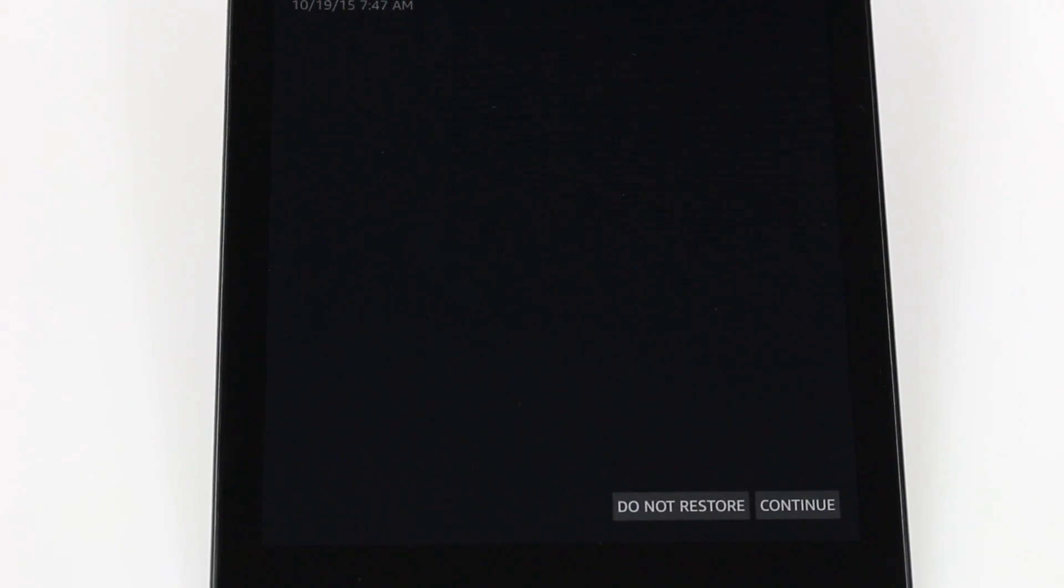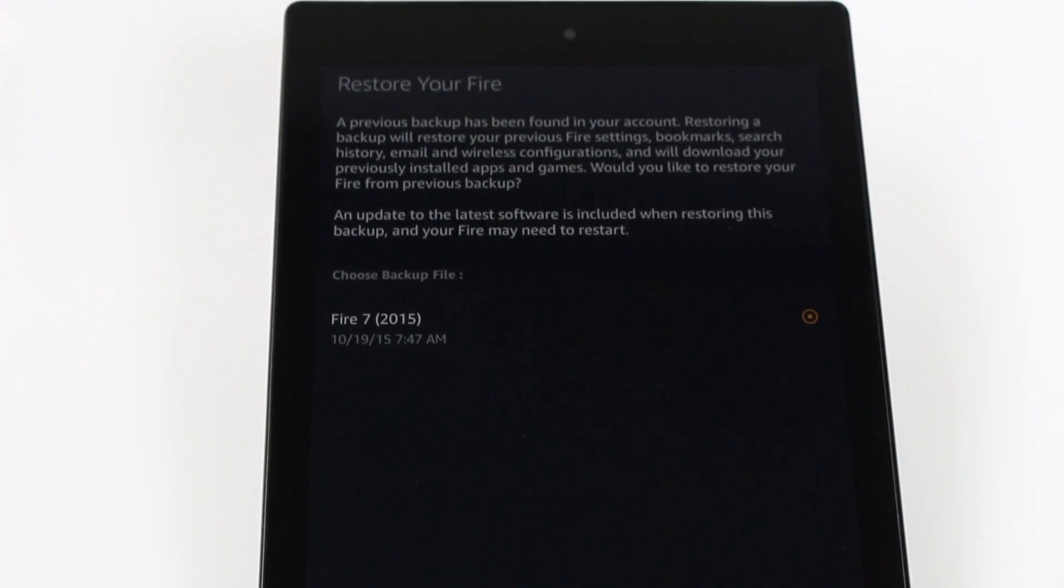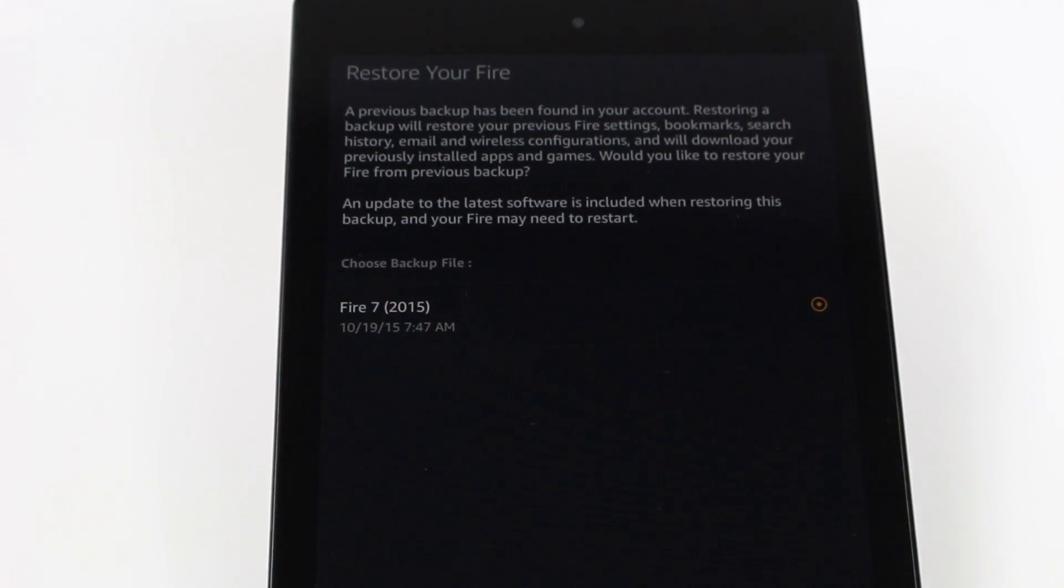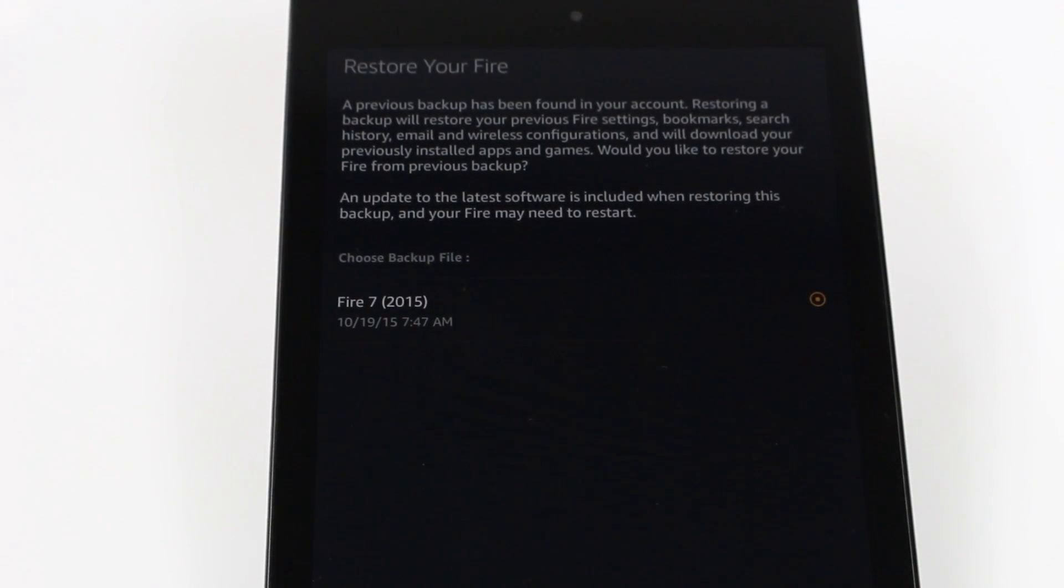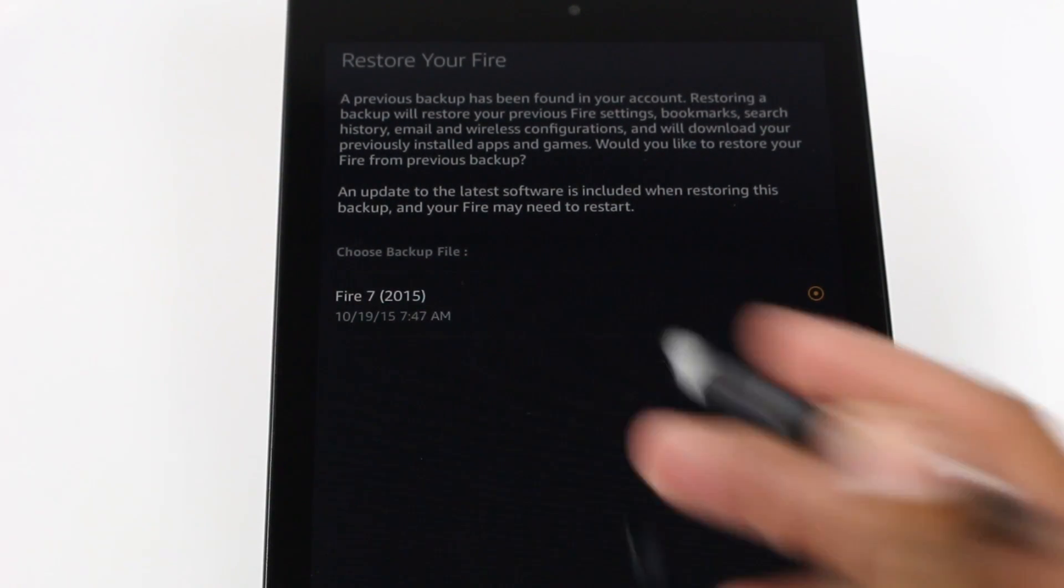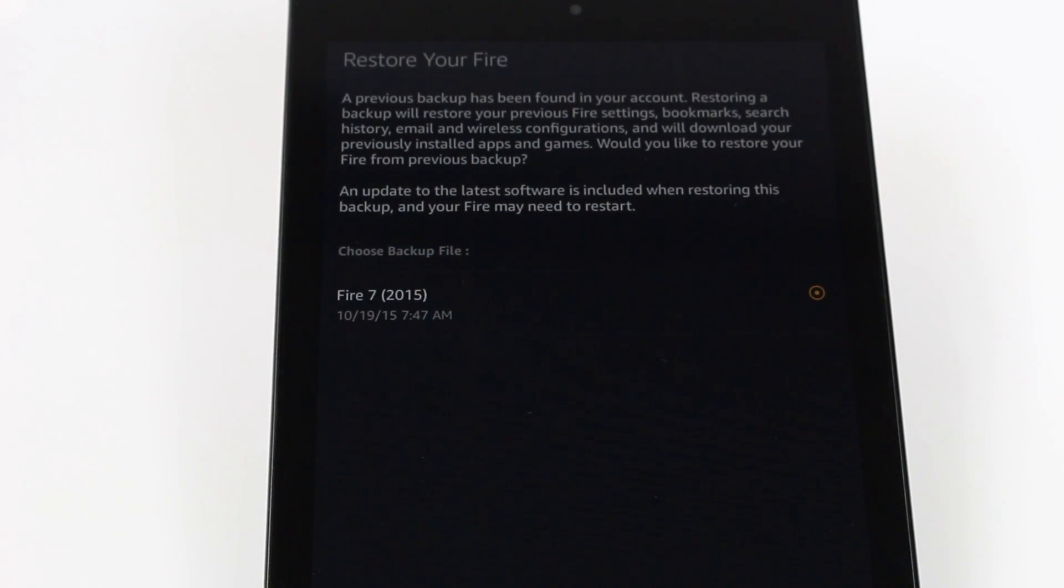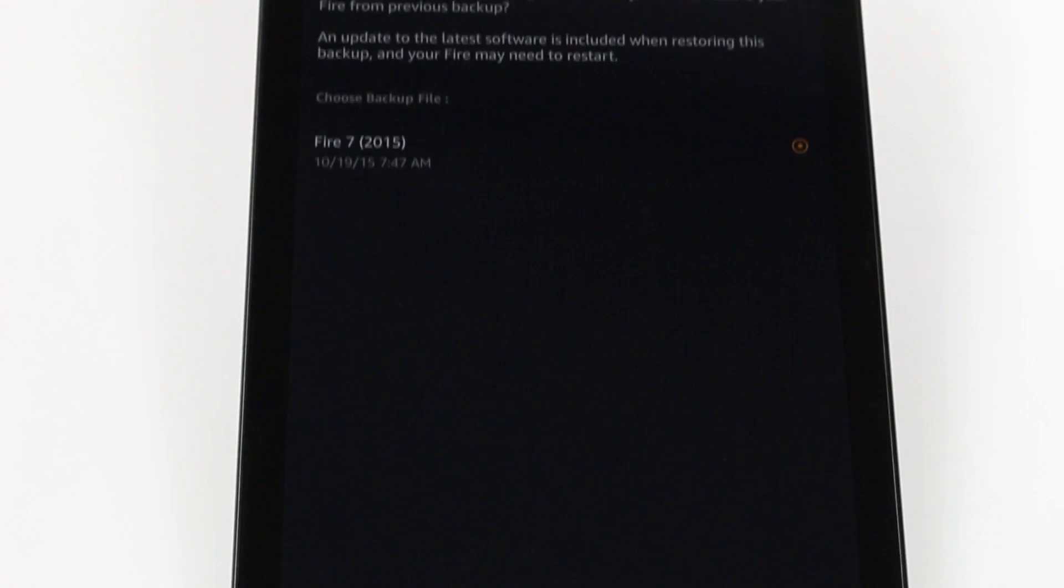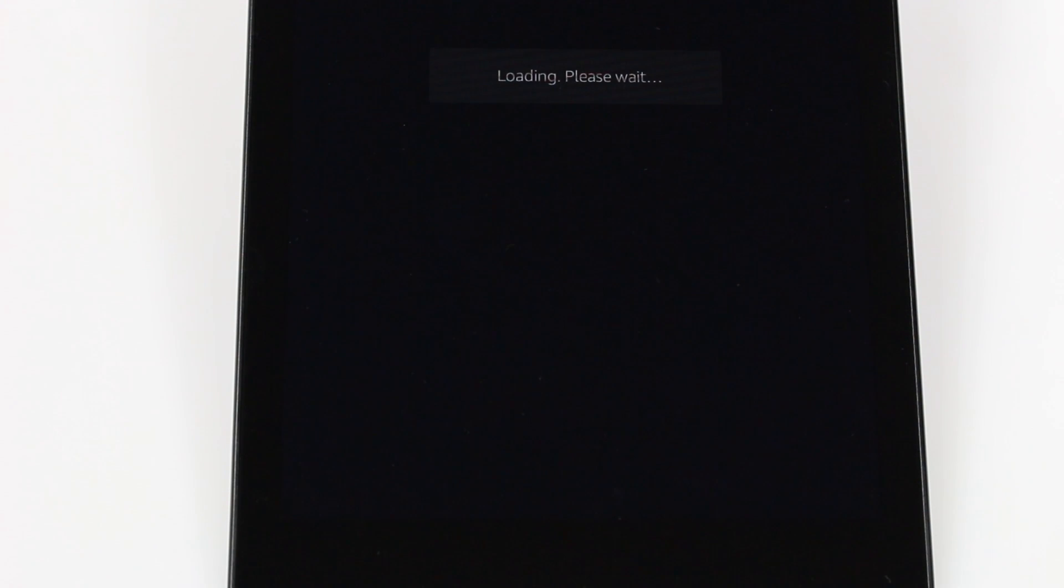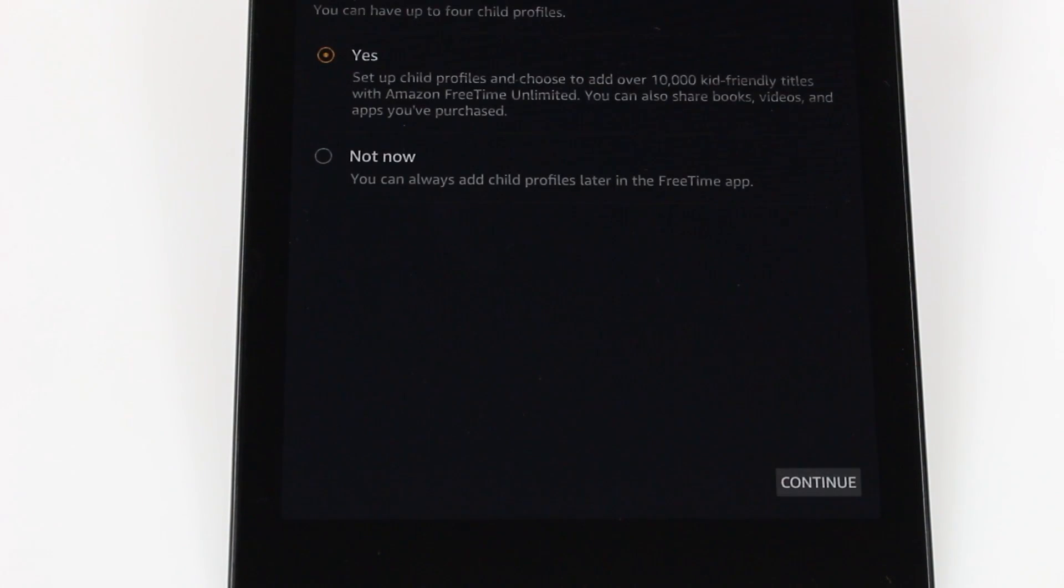Alright and so if you have had other Kindles or other Amazon tablets they will show up in here and I can actually restore it to the backup from my other Amazon Fire Tablet but for now I'm just going to hit do not restore. There we go. Had to hit it a couple of times. Alright so after this step it should take you right to your home screen.